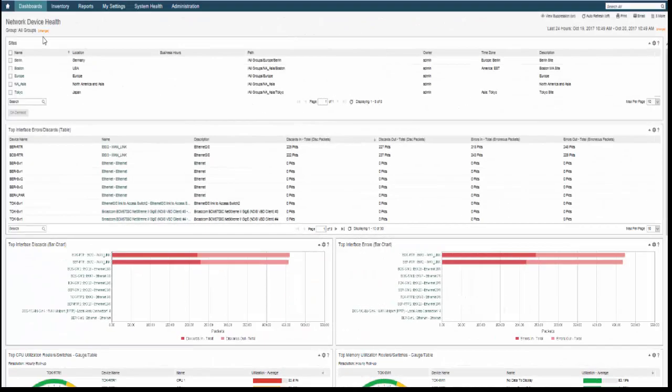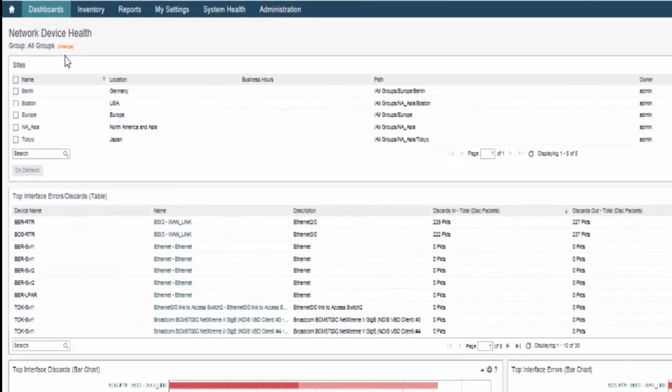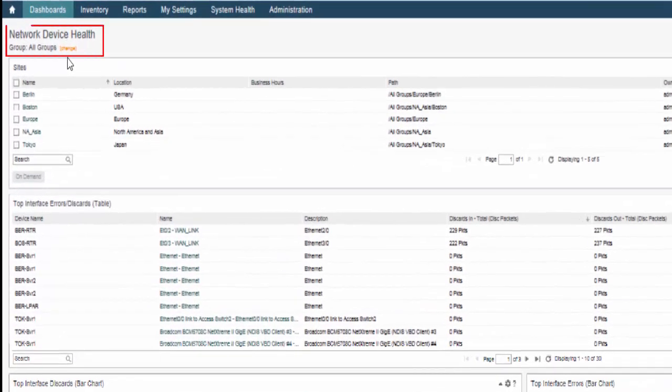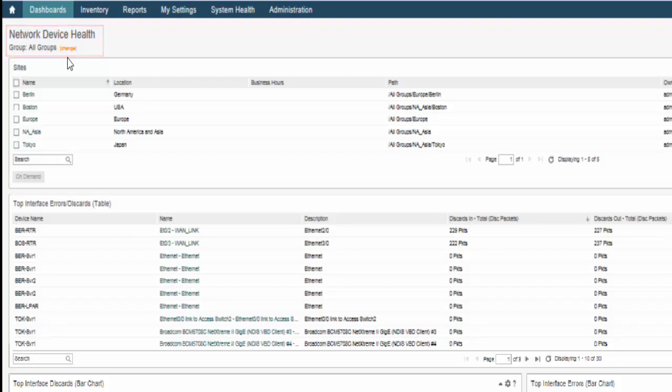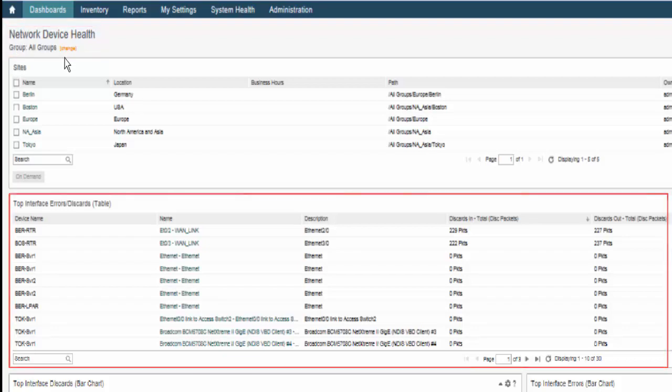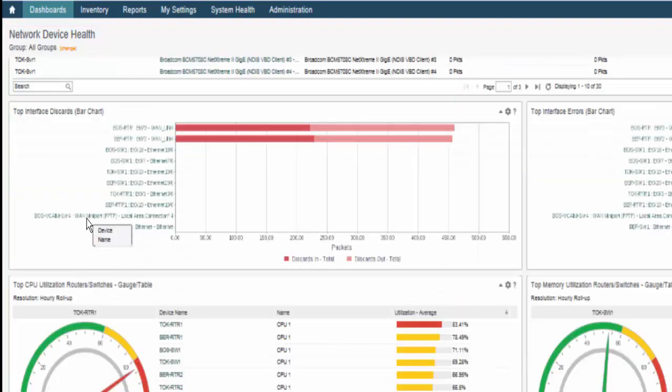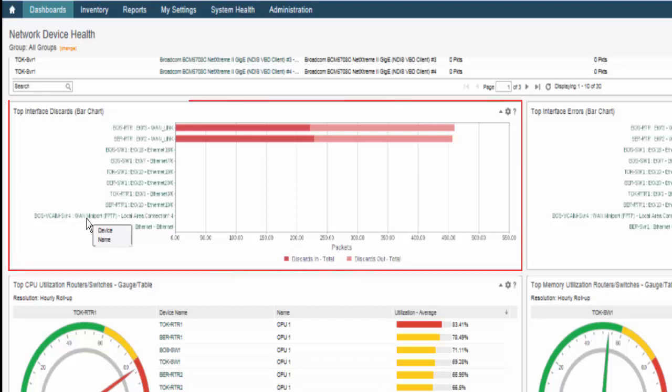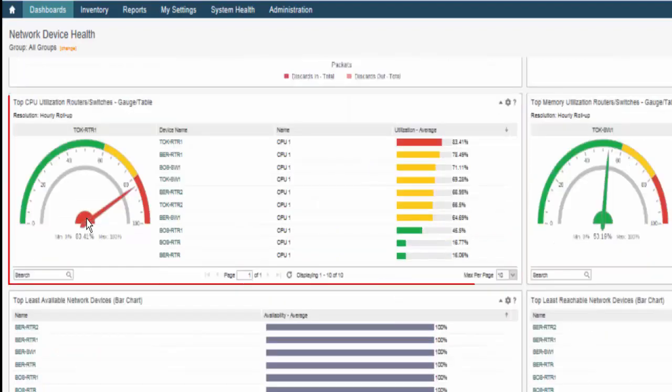Dashboard views consist of several view types that provide a summary perspective of a group of items such as devices or interfaces. As you can see here, the network device health of all groups is displayed in table, bar chart, and gauge views.